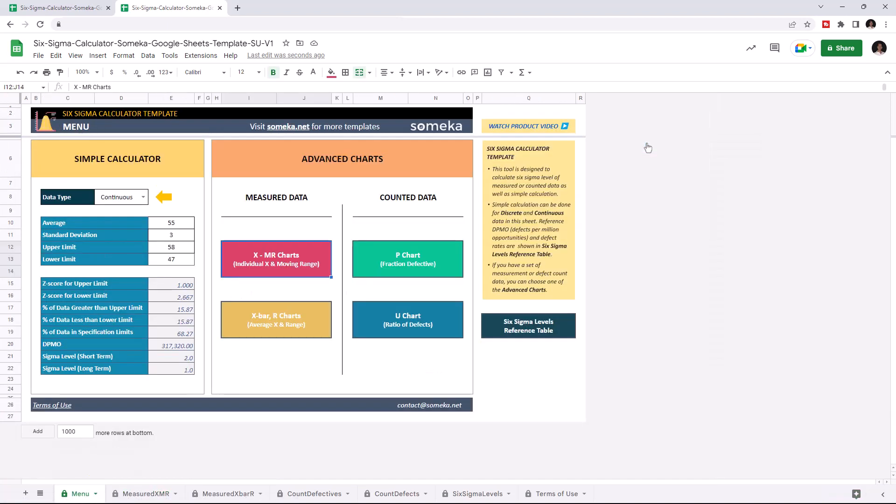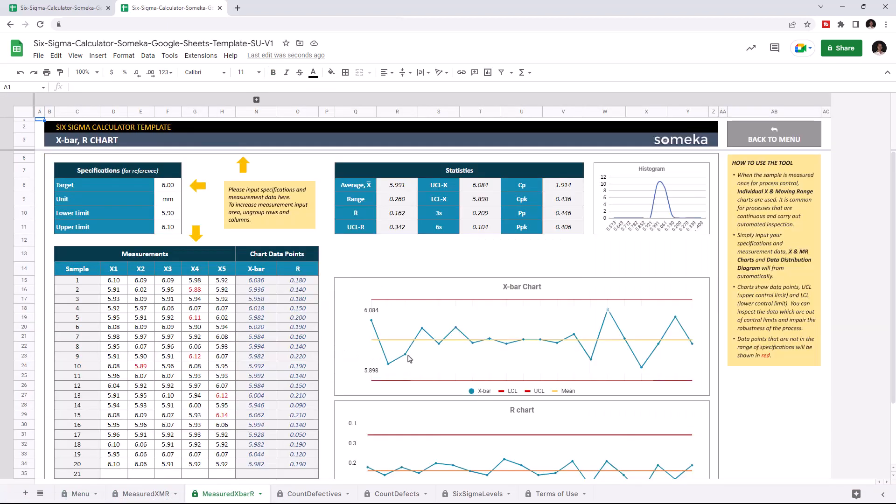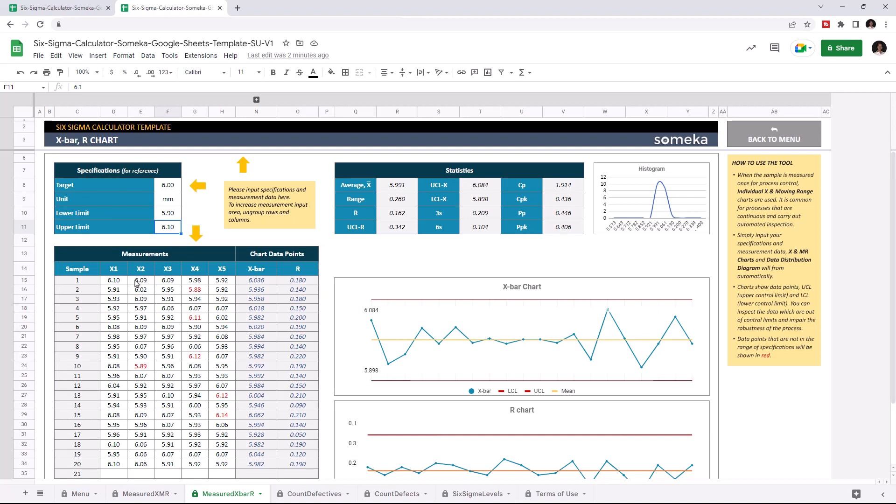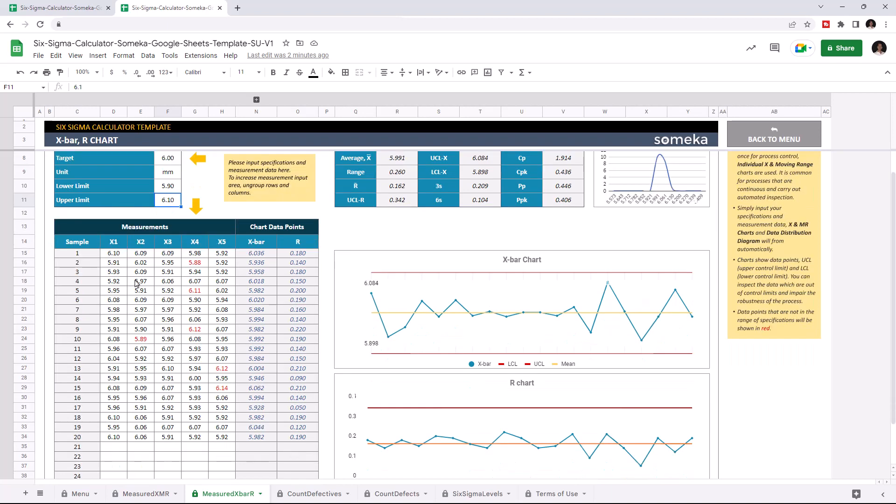If you choose to measure a sample multiple times, you may use X bar R chart. Like the previous section, enter your target value first, write down the unit type and write down your lower and upper limits. Then enter your measurement for each sample. The X bar and R chart will be formed accordingly. Let's give an example.